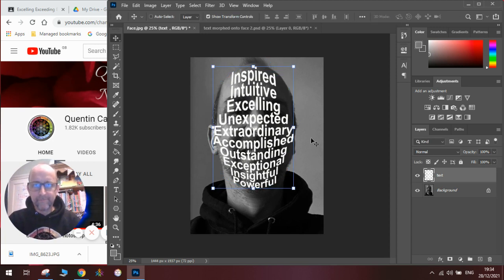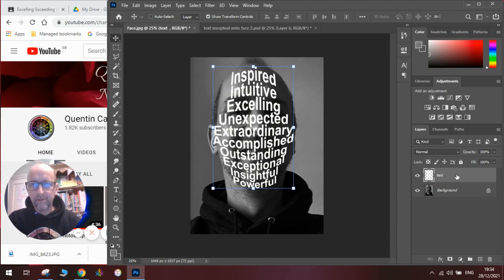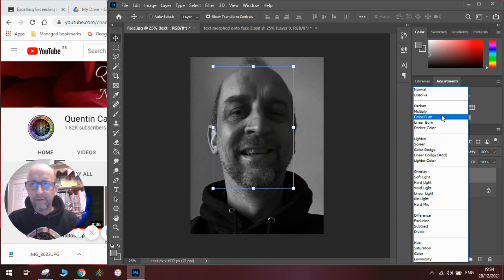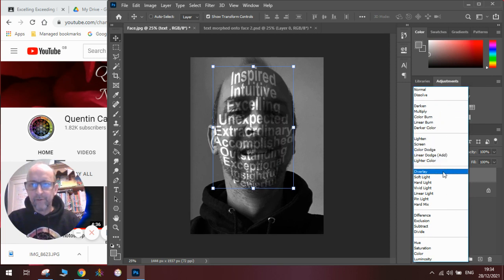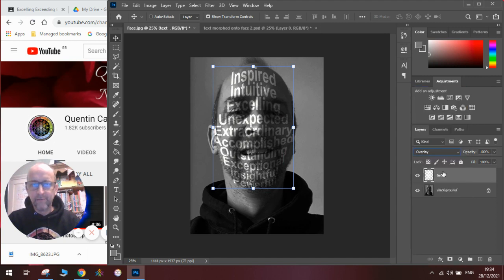Once we've done that we can check that we're happy with it, and when we are we can start to experiment with our layer modes. We've used layer modes before a few times, but just in case you've forgotten — where it says Normal here — we click on it and try different variations. The one we're looking for today is called Overlay. We click on Overlay and the text goes in like this, and you can see the shadows of the face are coming through.